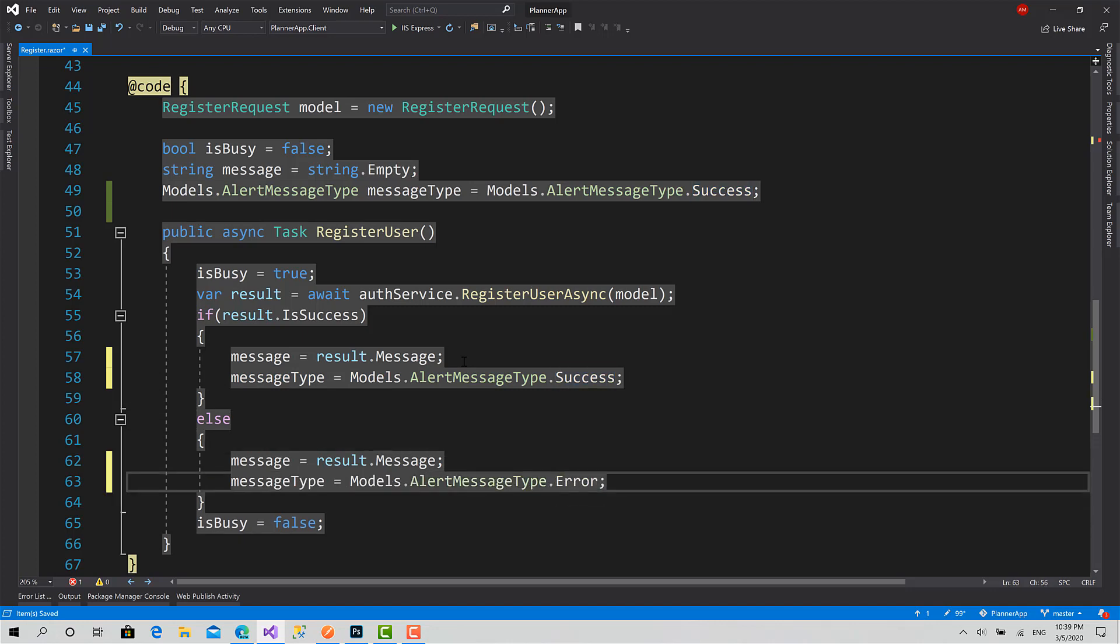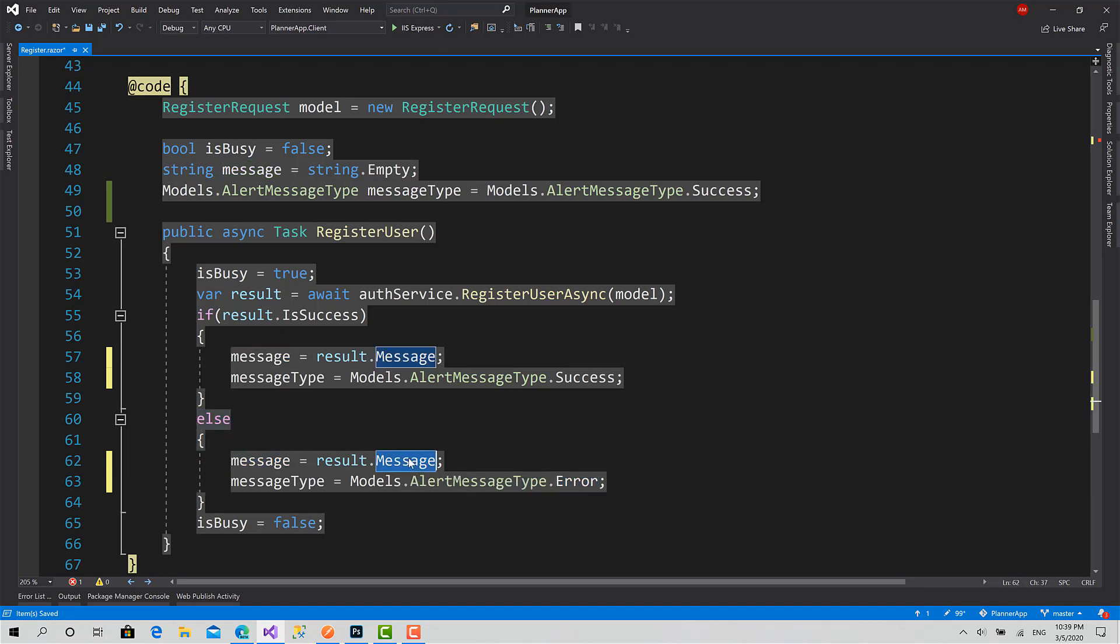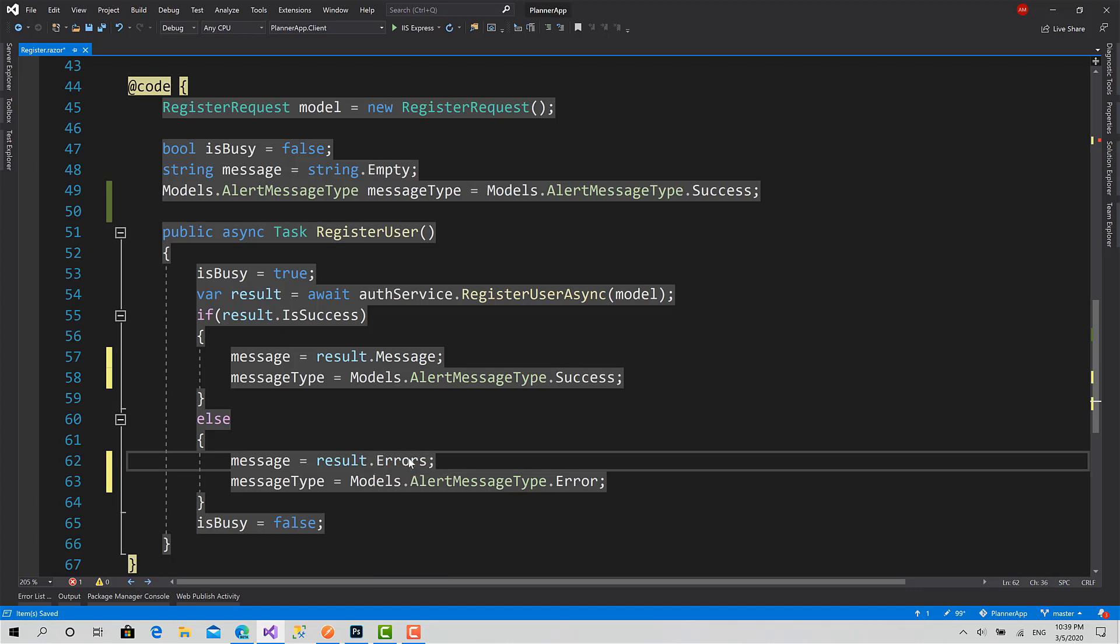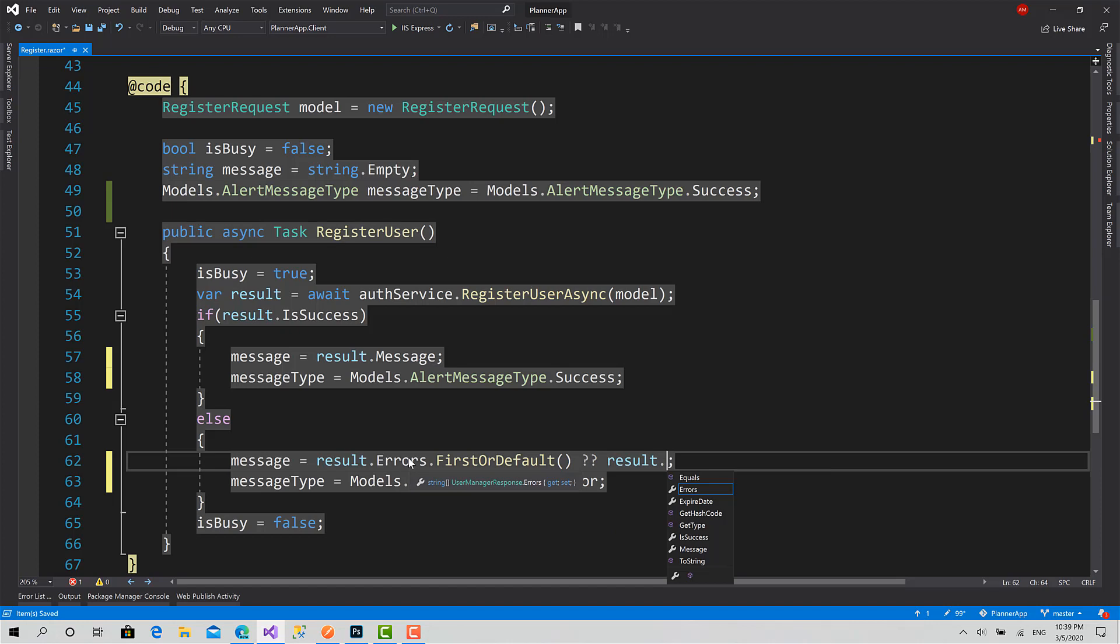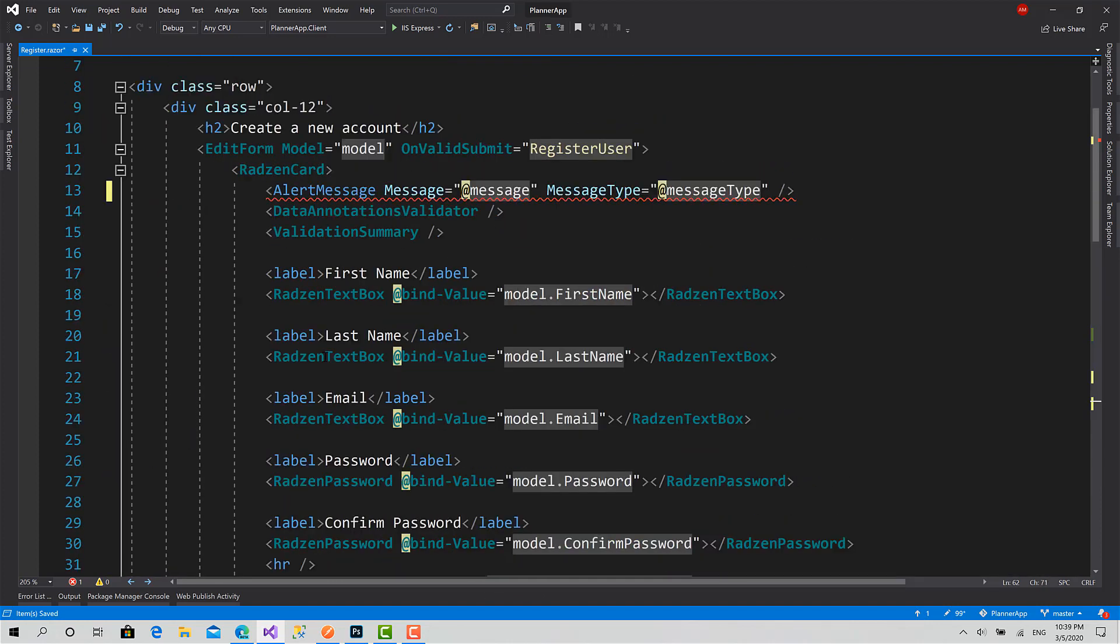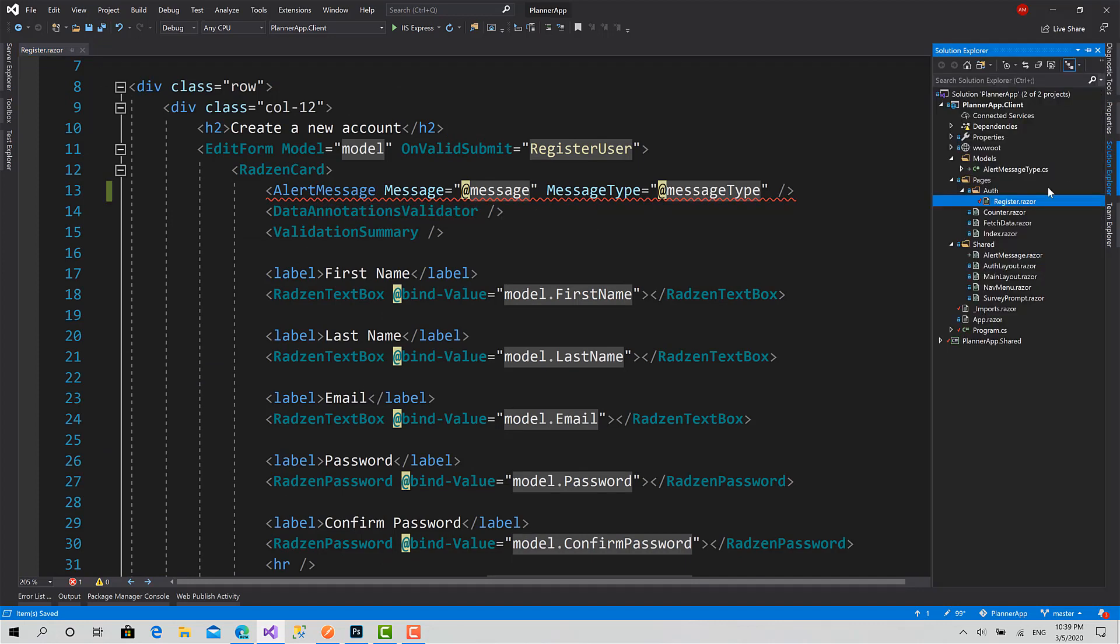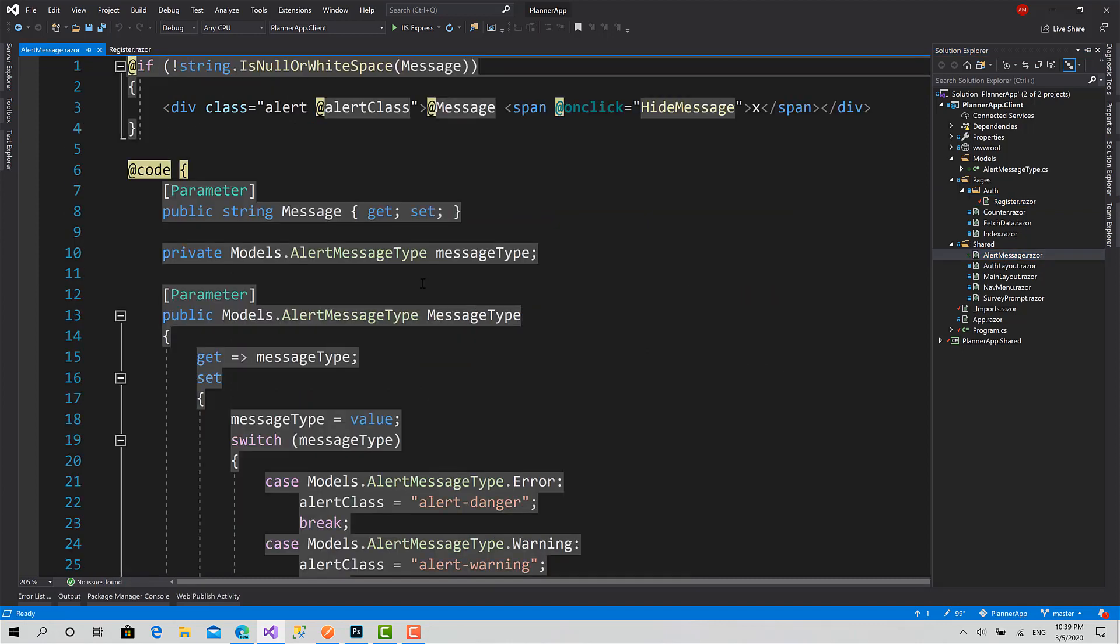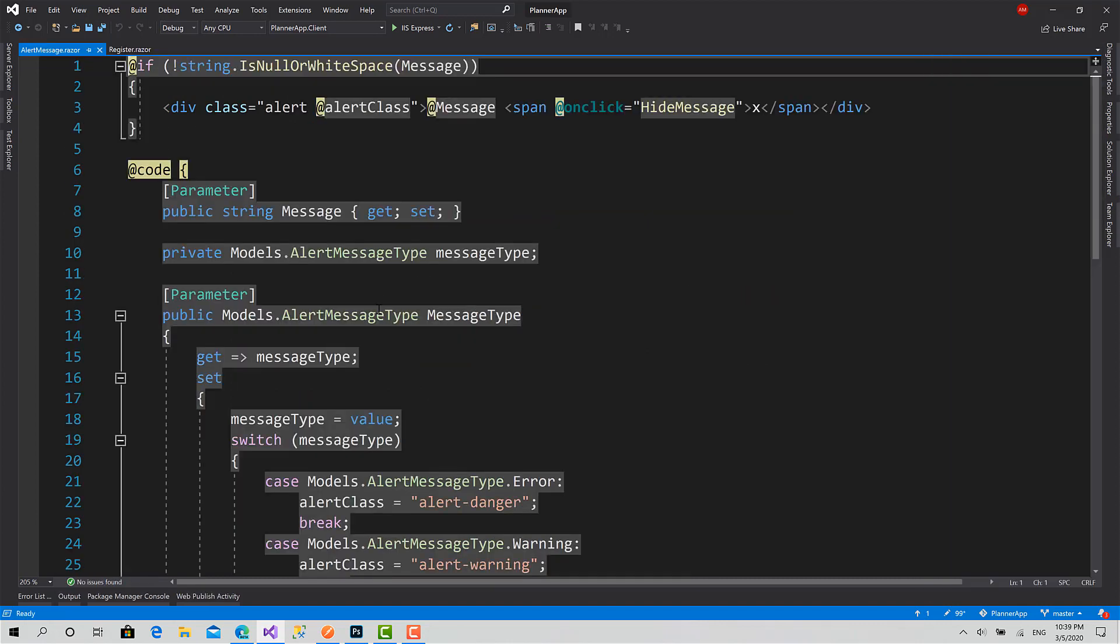The message of when the request is failed, I will set it to the Errors.FirstOrDefault. Set it to the first error. If it's null, then set it to the message like this.